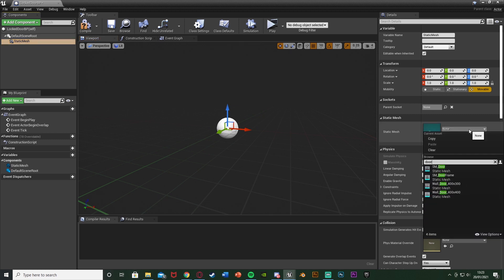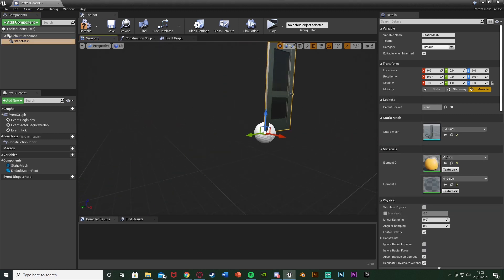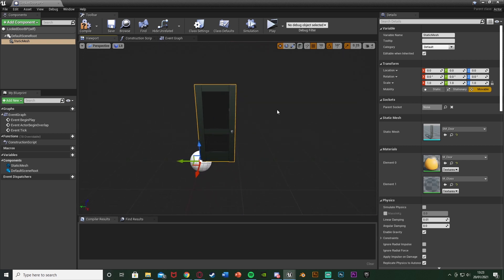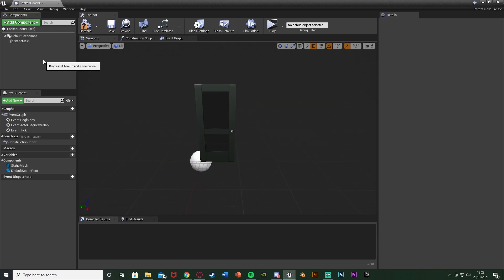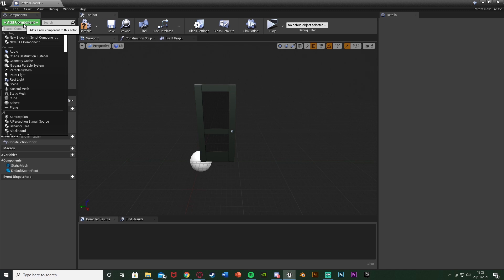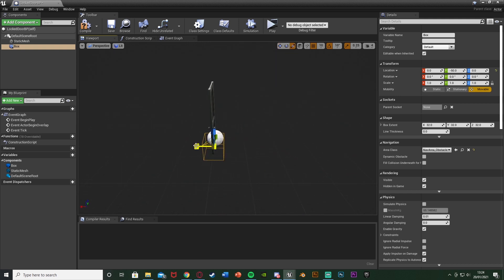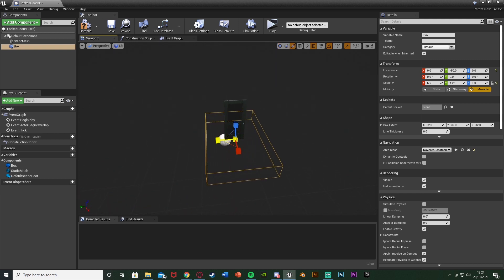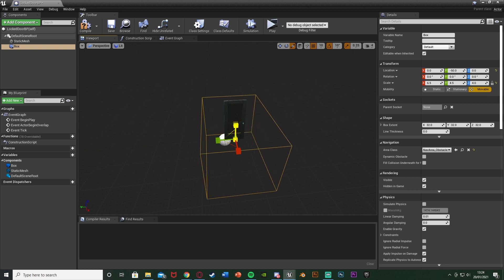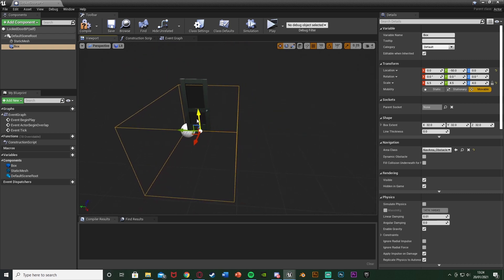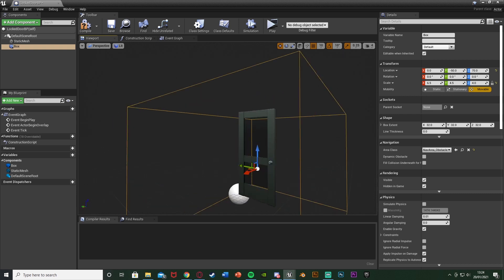I'm going to be using the door static mesh in the start content, which is SMDoor. Then one other thing we're going to add in the viewport — deselect that, add a component, and add a box collision. This box collision is where the player has to be in order to open the door. I'm just going to put that in the middle and scale this up a bit. Once the player is in this area, they can open and close the door. Get this to be as big or as small as you want.